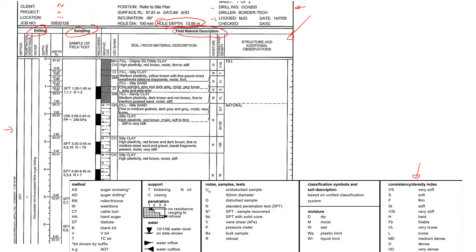The drilling rig, it says here ADT. So the way it was done here, if you don't know what it means, you can look at the method. Here AD means auger drilling and T stands for tricone bit.